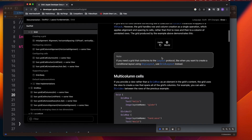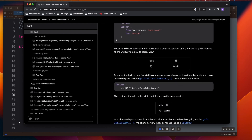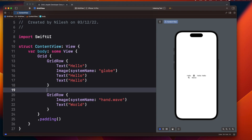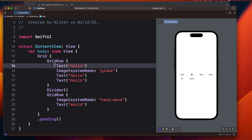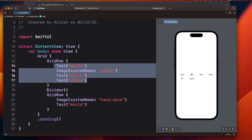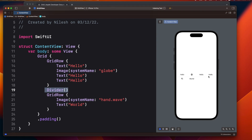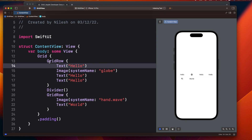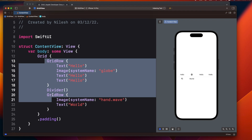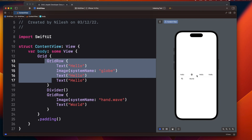There's one more method available called gridCellUnsizedAxis. To understand it, let's say I want to put a Divider between both rows. The moment you add the Divider, you can see it appears but there's a lot of extra spacing between your elements. This is because the Divider takes all the available space in the horizontal axis, extending from leading to trailing. In response, each row also expands in the same width ratio, causing those large gaps.